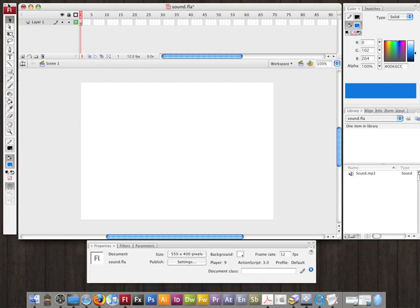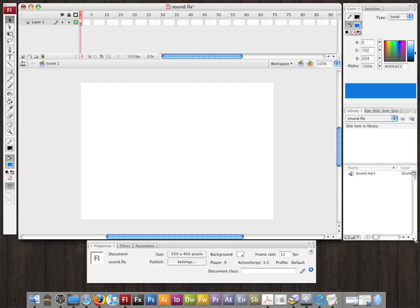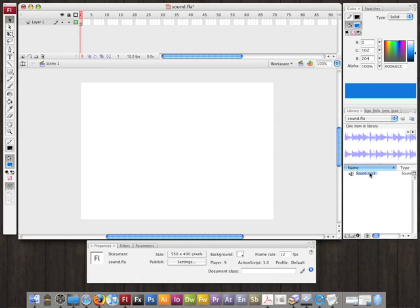Now we can see it here in the library. If I click on it, I can see the waveform, and I can start playing the sound here in the library.